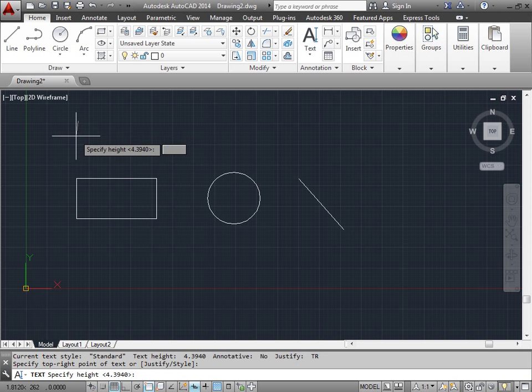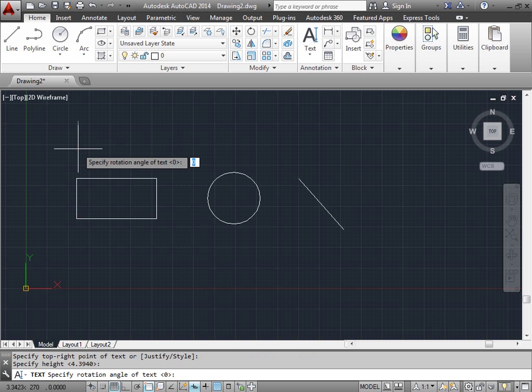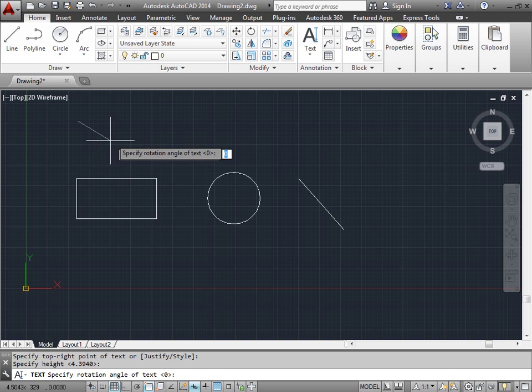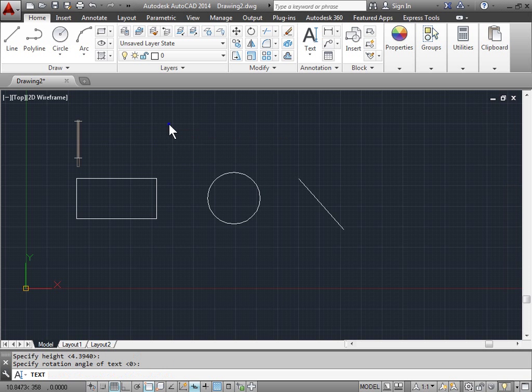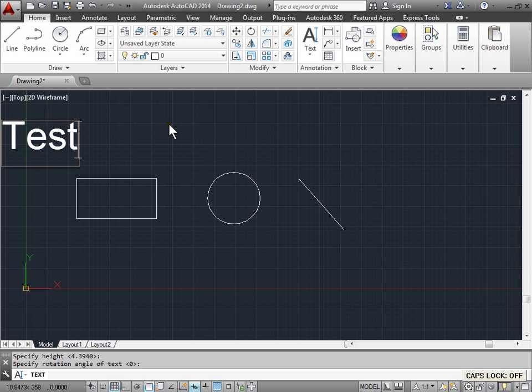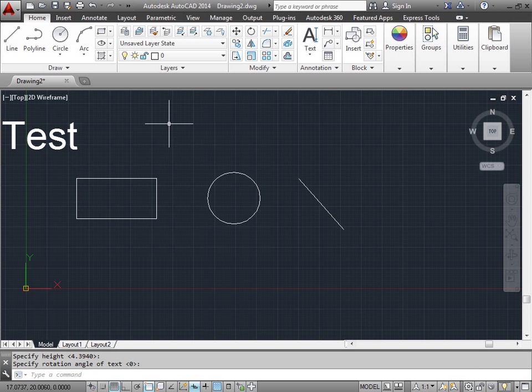I'll click here, specify a height, accept the default rotation of zero, and I'll type test, enter, enter.